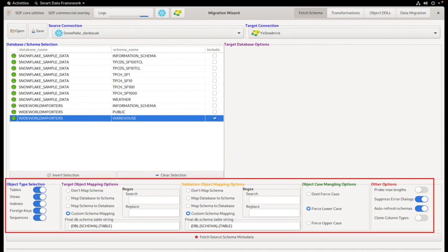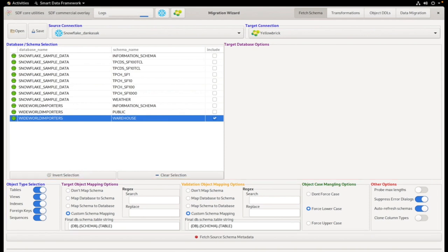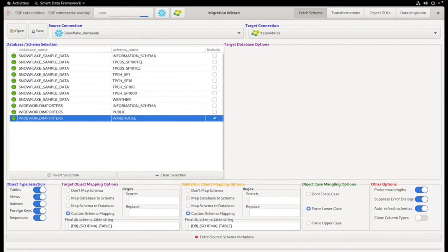We'll use the default settings that have been set up for Snowflake and we'll also select Probe Max Lengths. This probes the maximum length of the data and is needed because Snowflake returns text columns without a length and this isn't supported by Yellow Brick.